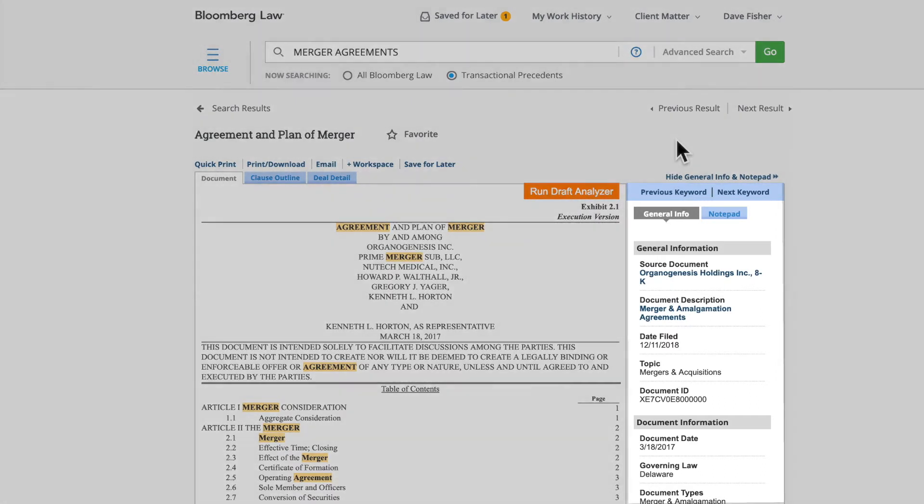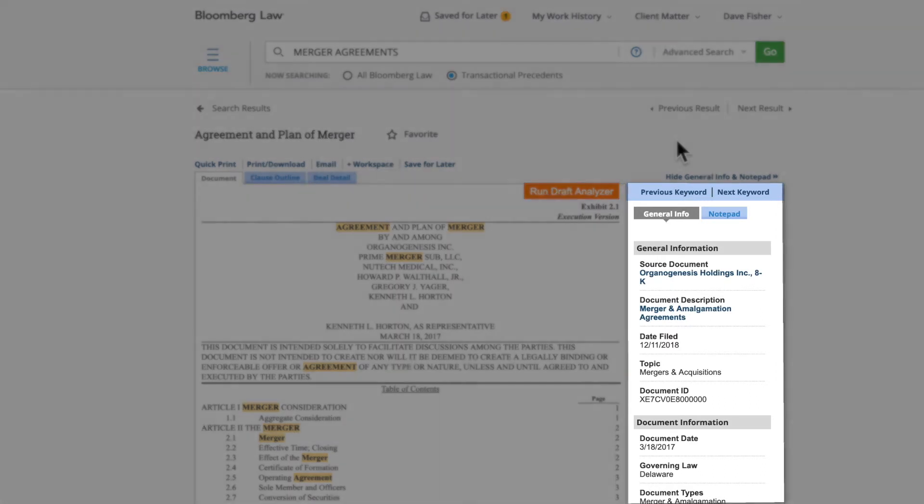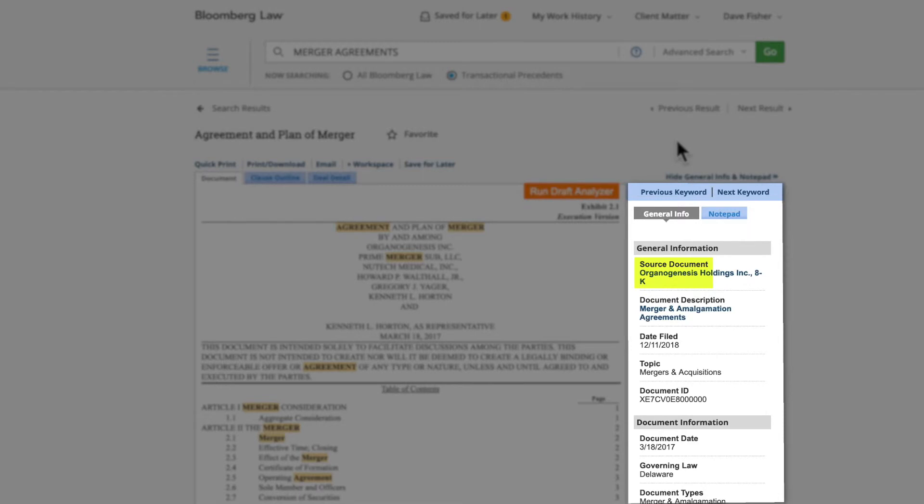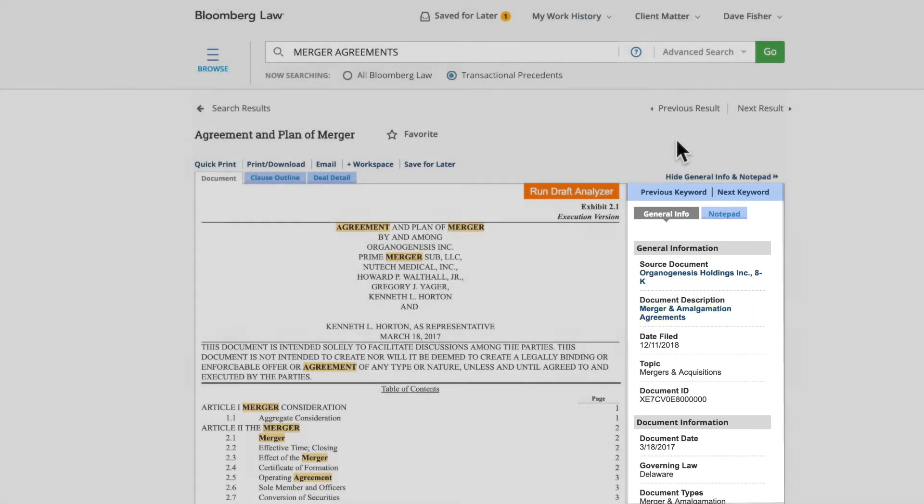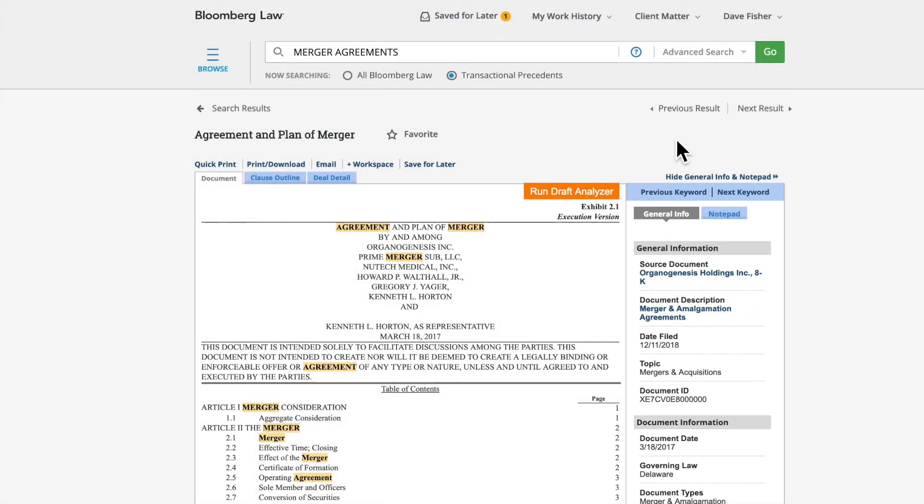In the right rail, there will be basic information about the document, including the Edgar Source document, such as an 8K, any related practical guidance, in this case, a document description. You can learn more about our practical guidance in the video by that title.